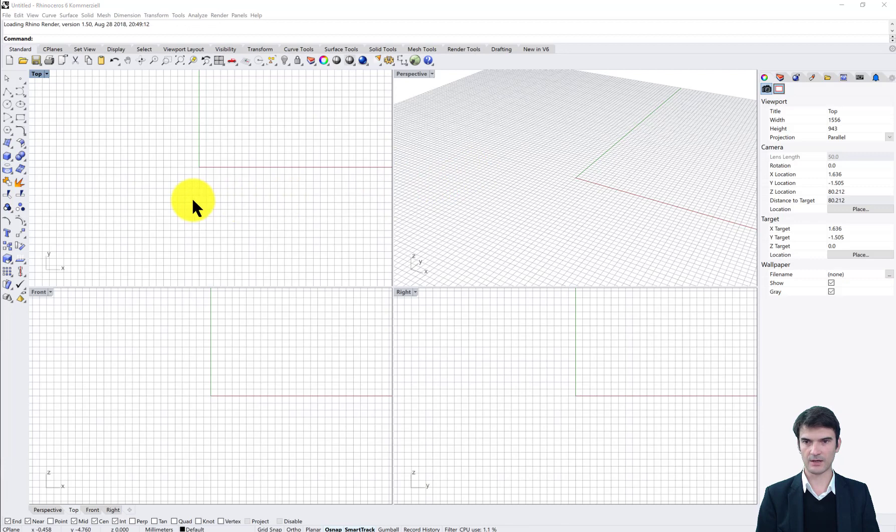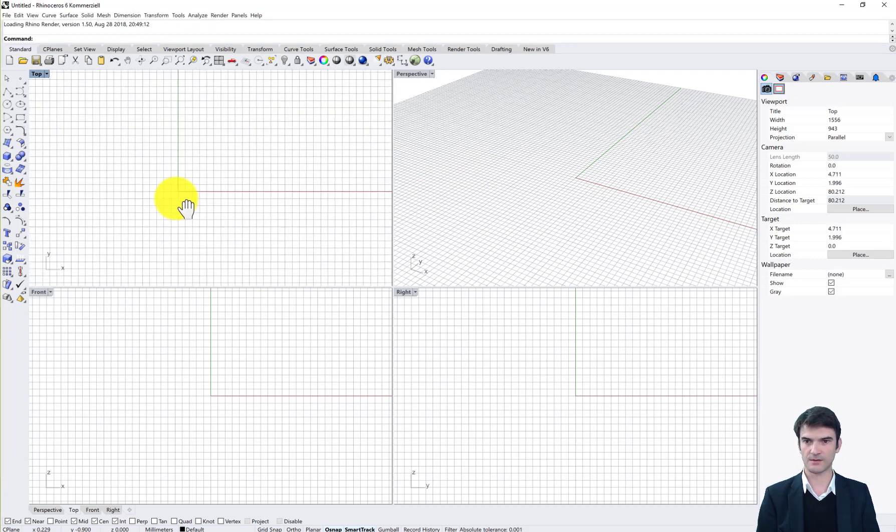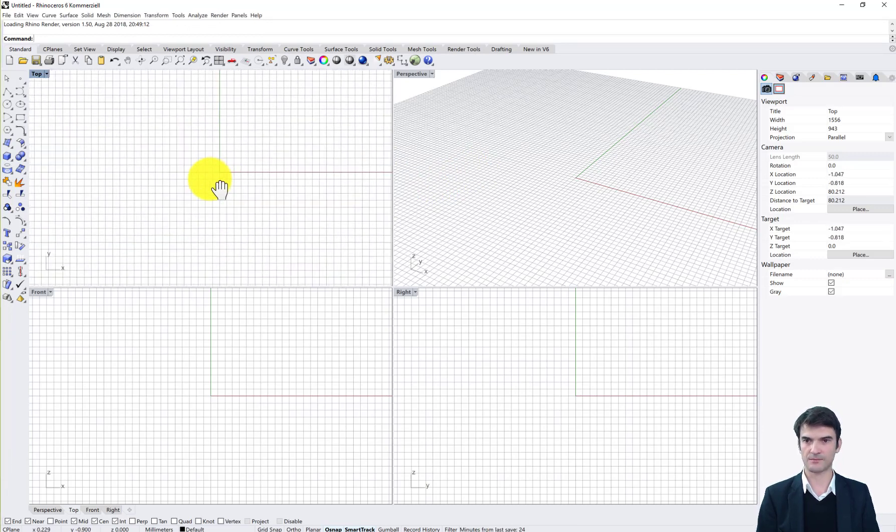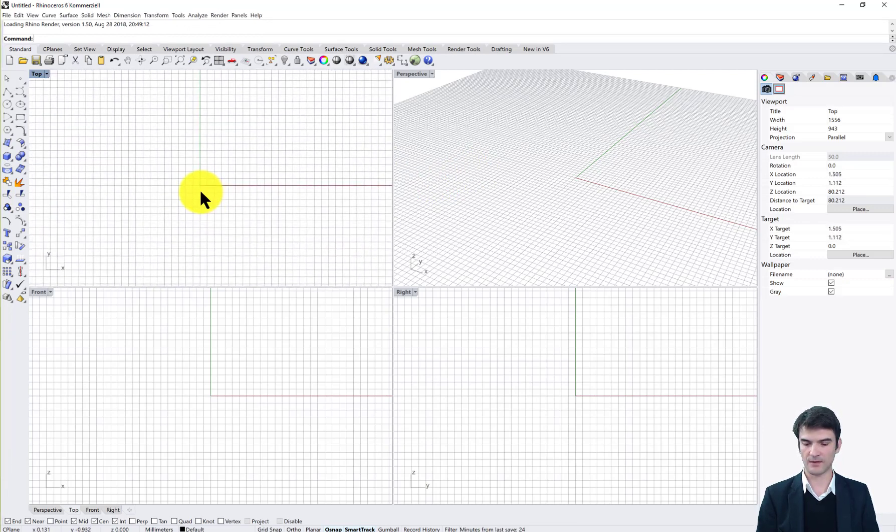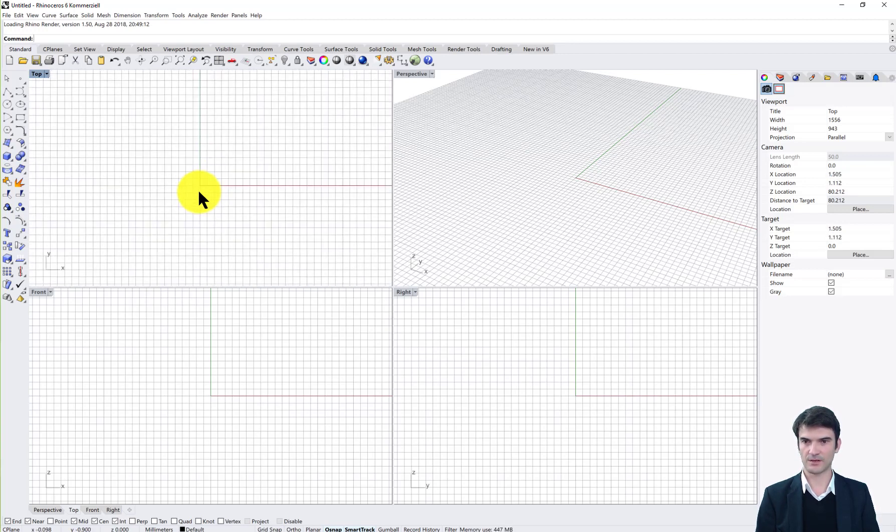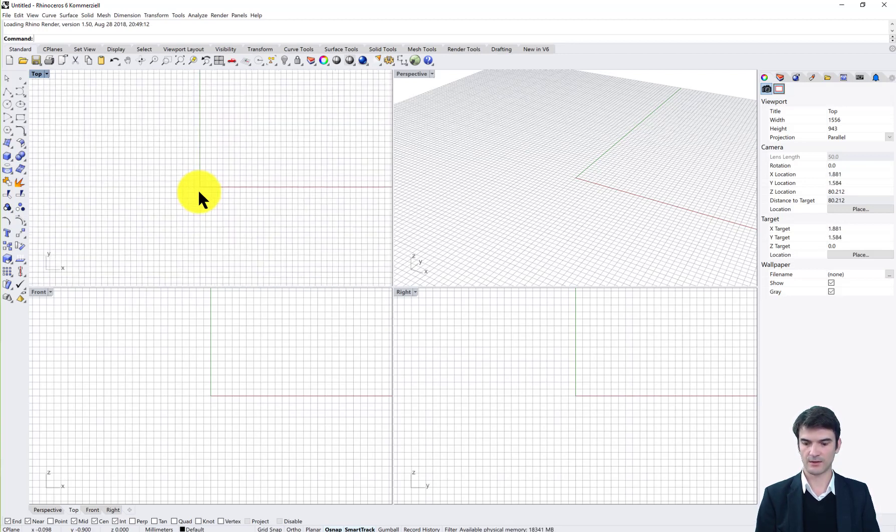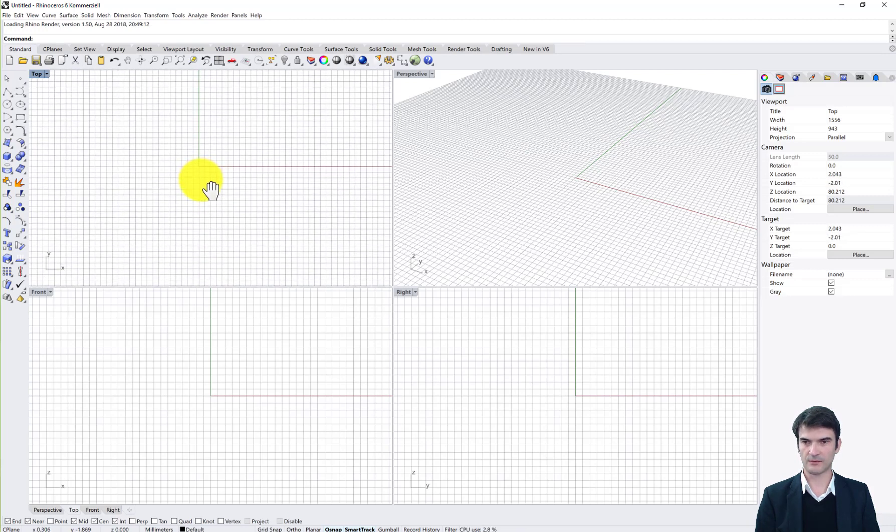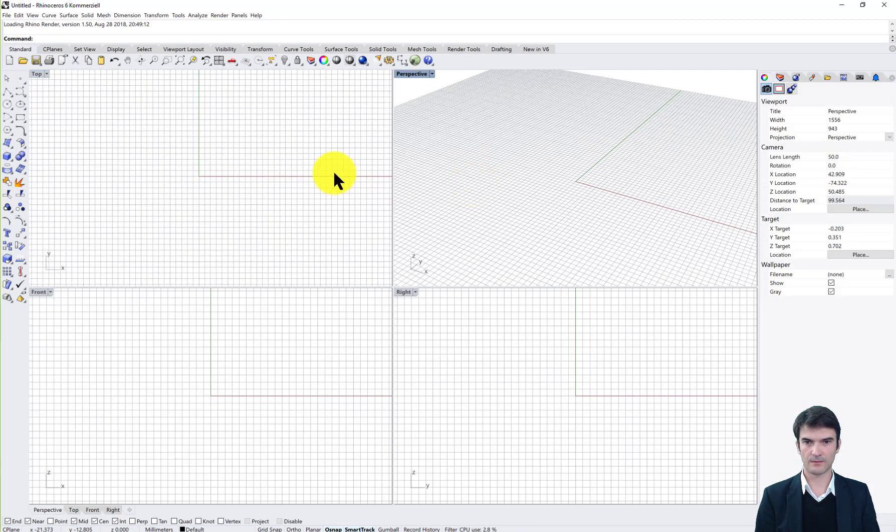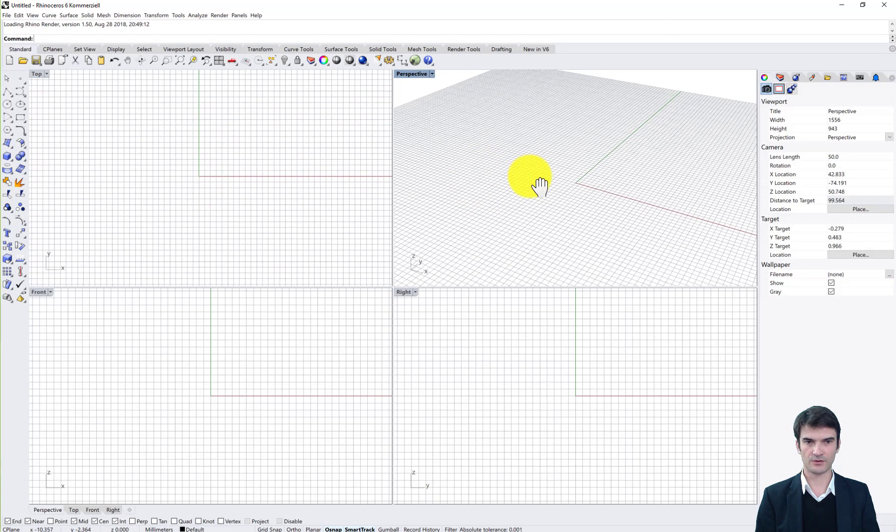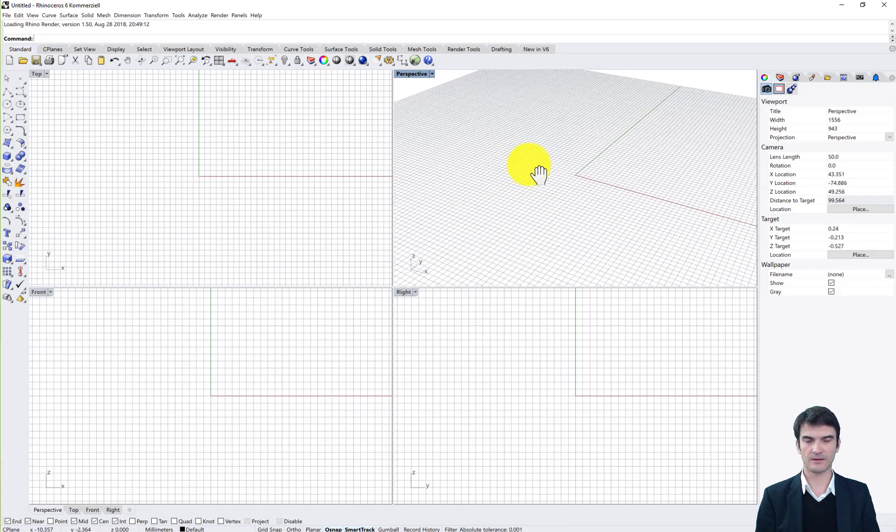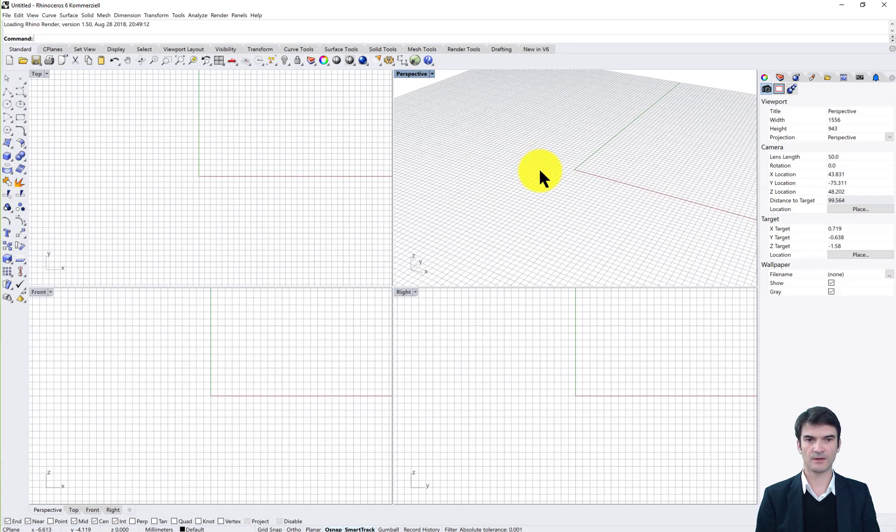You can navigate with the right mouse button in the viewports. If you click the right mouse button you have the pan function. If you use the mouse wheel you can zoom in and zoom out. With the shift button pressed and the right mouse button you also have the pan in the perspective.